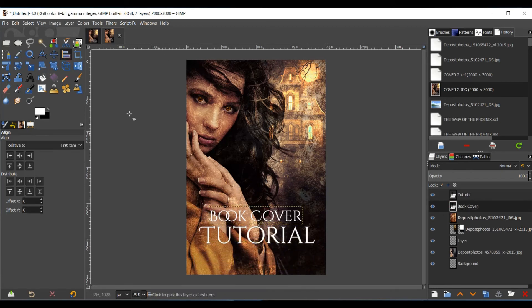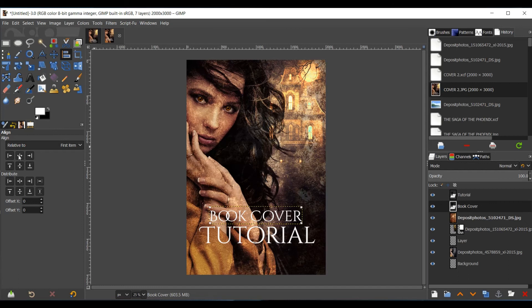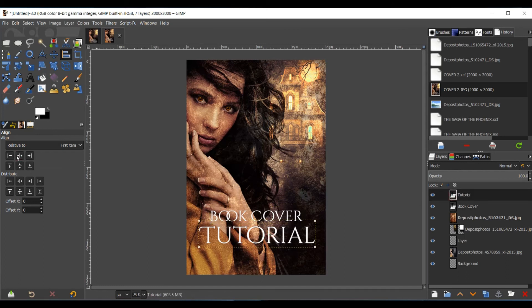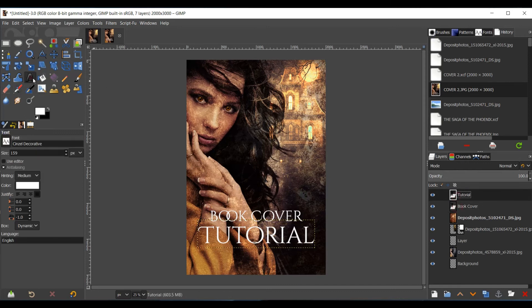If you want to make sure everything is aligned, you select the alignment tool. Click on the text. And then line it where you would like it to go. And you go ahead and do the same thing for the author name.